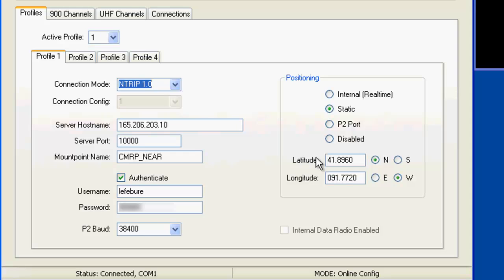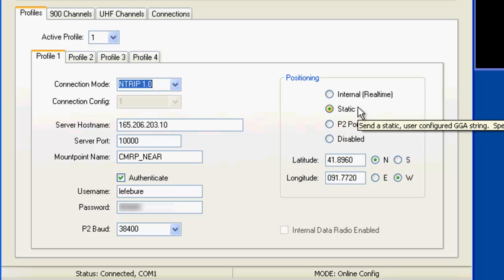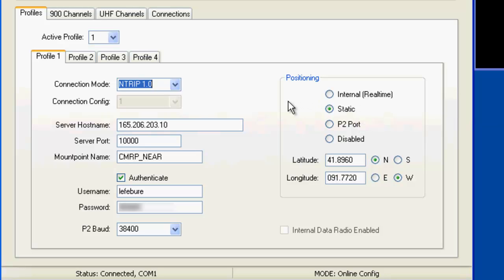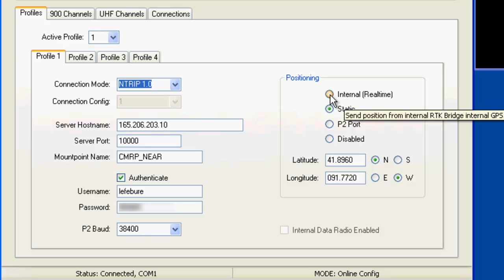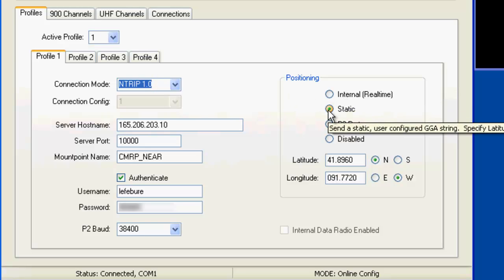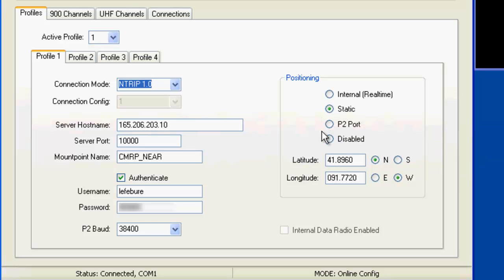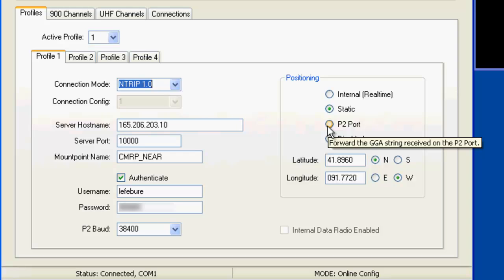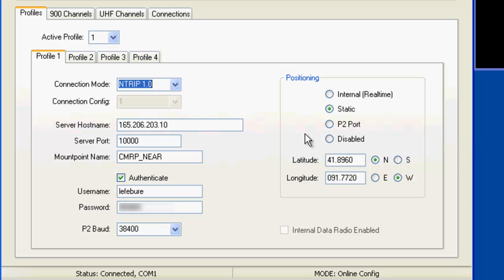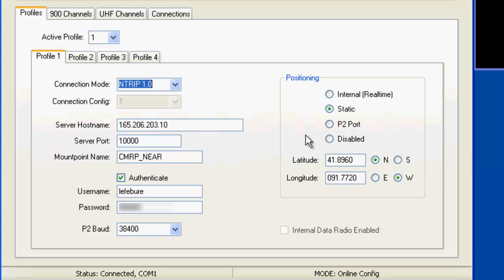And in the case of using a real-time network where the system requires knowing where you are at, in order to send position data for your location, you have to send it that position info. So you can choose to use either the internal GPS receiver. You can type in a static address, static position I should say. You can get GGA messages from the P2 port from your actual receiver that you're using if you want to, or you can disable it in the case of if you're not using an RTN at all and it's not required information.